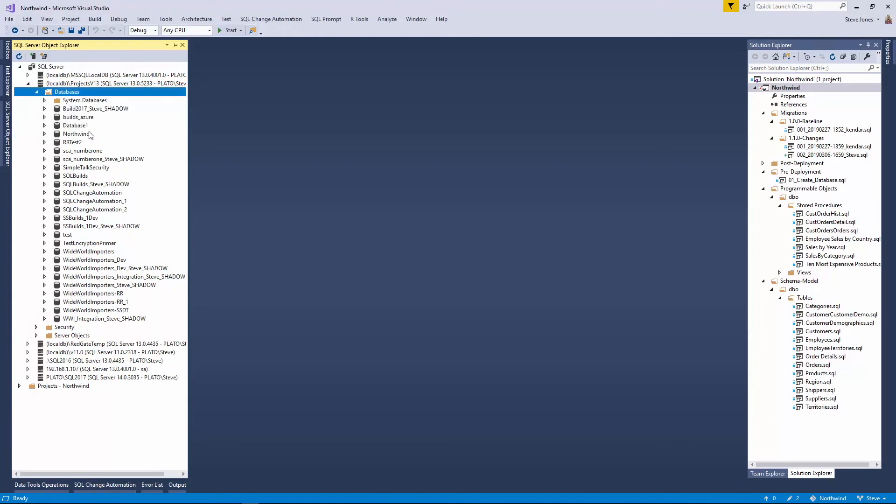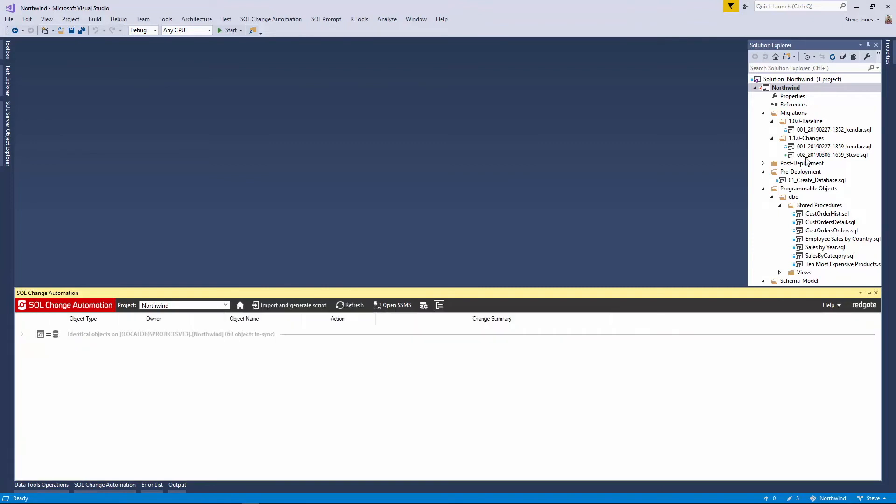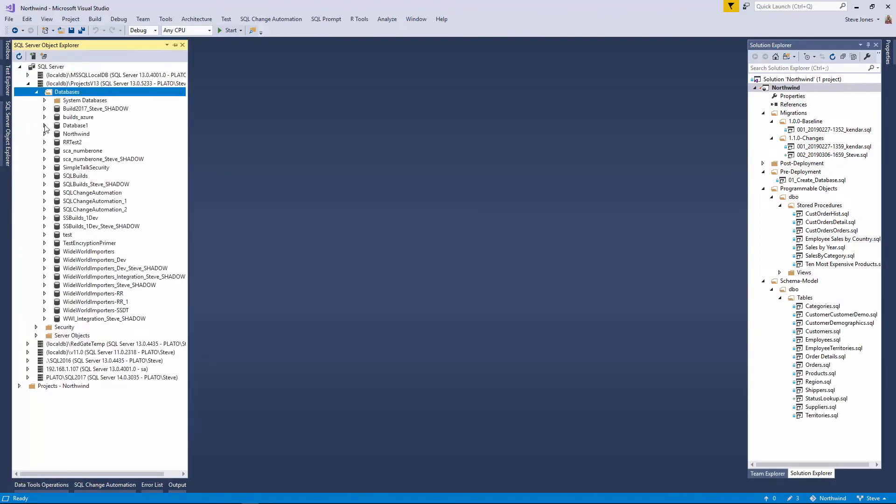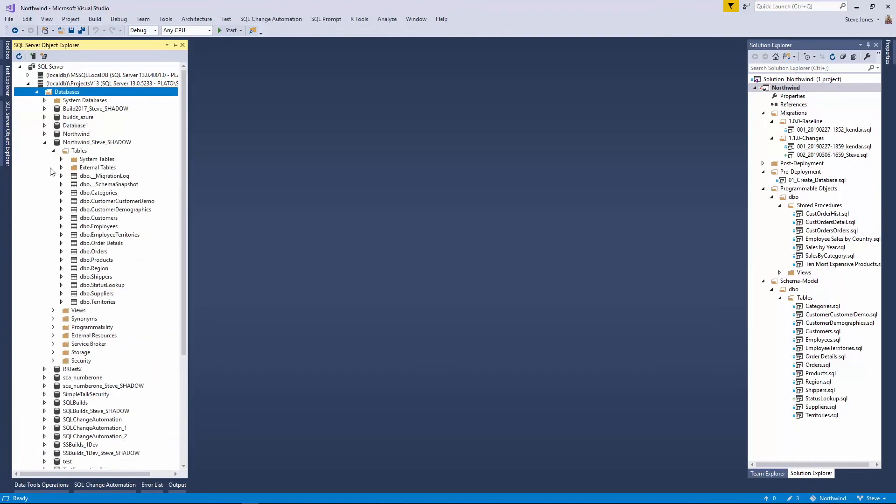One thing I didn't show you here is that typically we will have a shadow database, and that is used to verify the scripts. In SQL change automation, we often see this refresh button in our little SQL change automation pane. When I click that, it validates all of the scripts that we have against our shadow database. In this case, because one didn't exist, it actually creates it. So if I now come up here and refresh my list of databases, we'll see that I have a shadow database and the table is there.